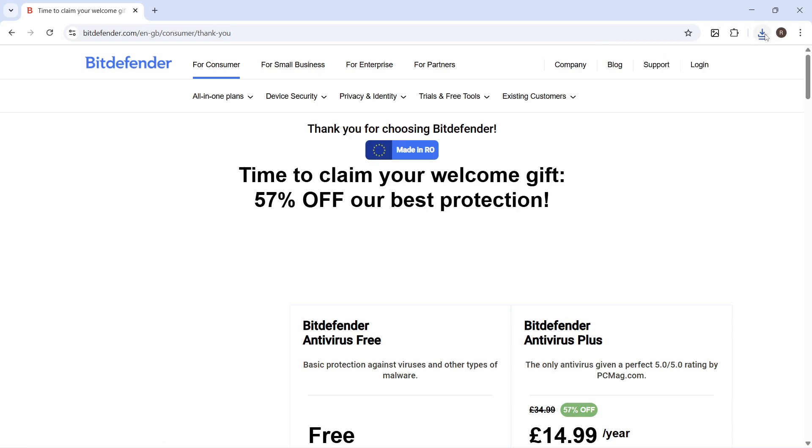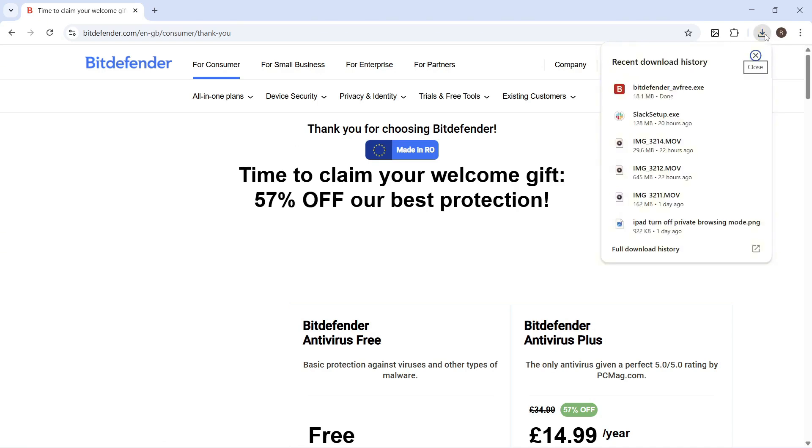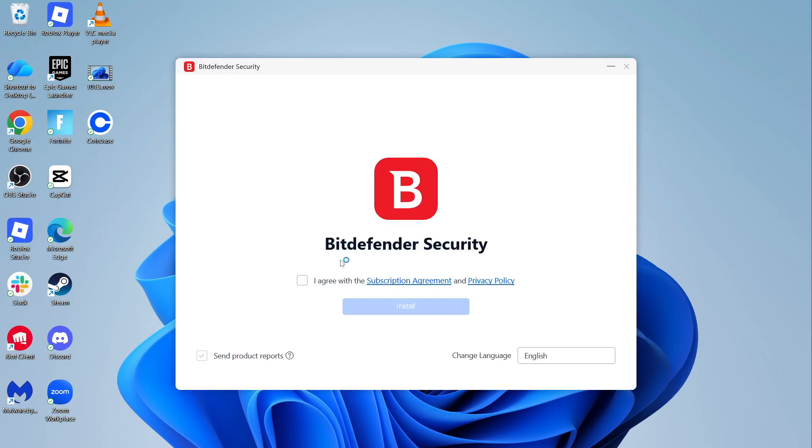You can click on your downloads folder in the top right hand side of the browser, and then go and open up this Defender.exe file.